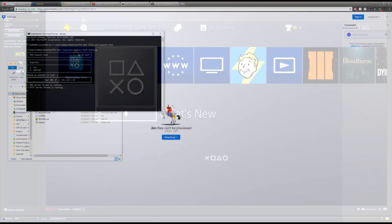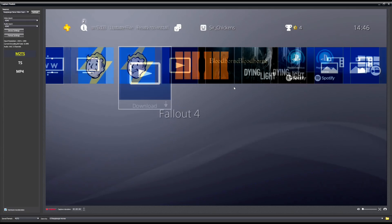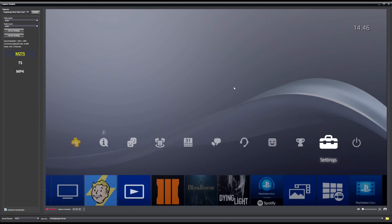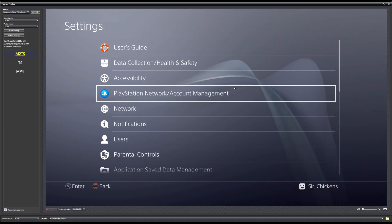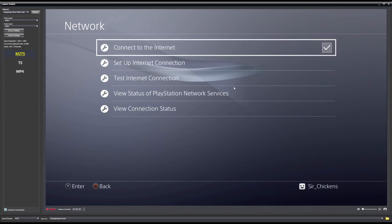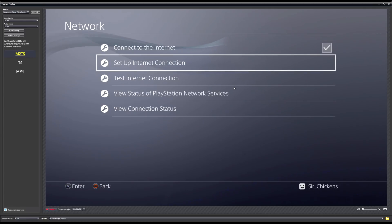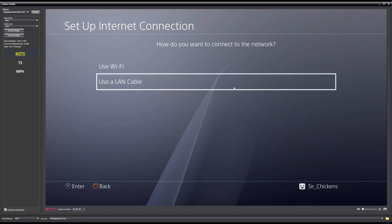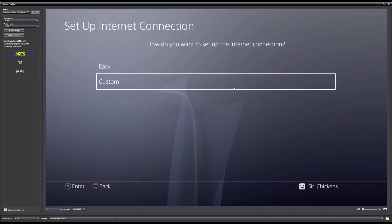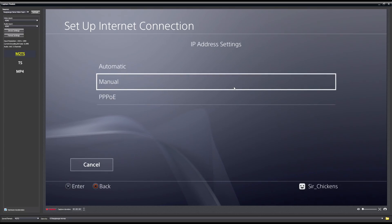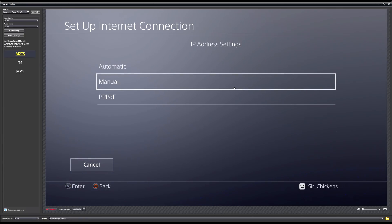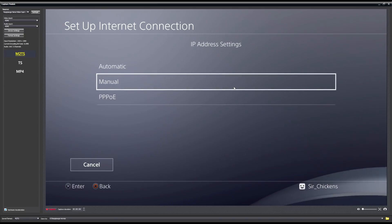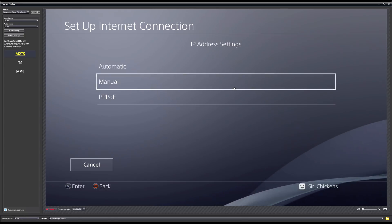Now let's go over to the PS4. From the home screen, go all the way over to Settings, then go to Network, then go down to 'Set Up Internet Connection'. Choose whether you're on Wi-Fi or LAN - I highly recommend using a LAN cable as it's faster. Go to Custom settings once connected, and set the IP Address settings to Manual. If you haven't changed the IP in the hex-edited file, doing manual ensures your PS4 gets a static IP so the file keeps working.